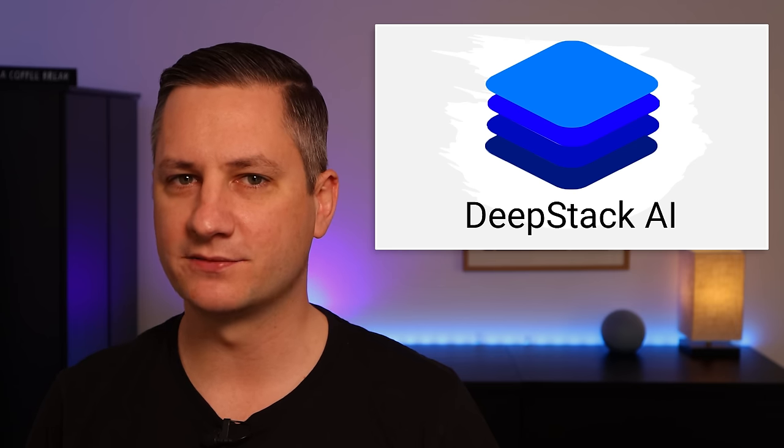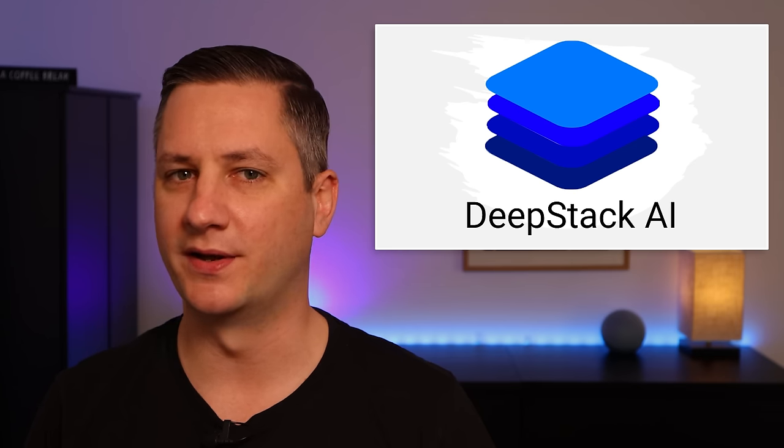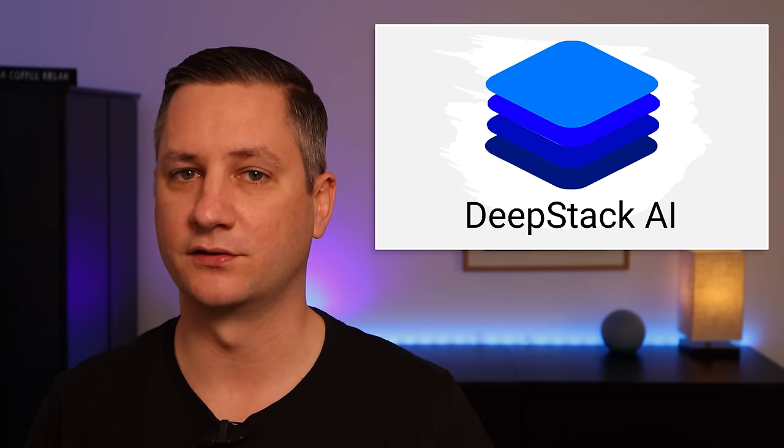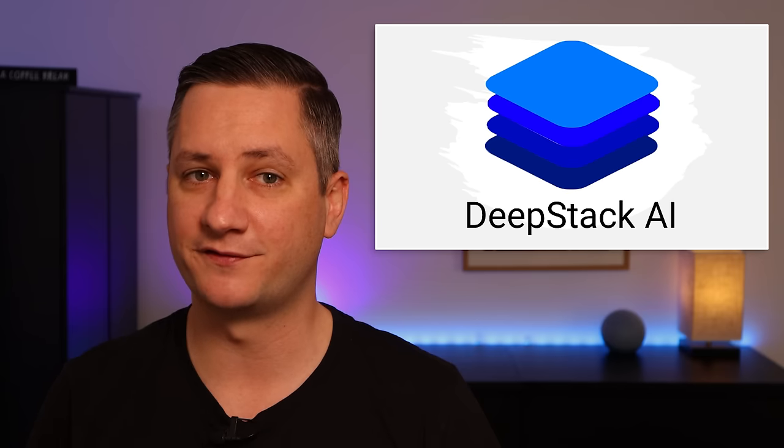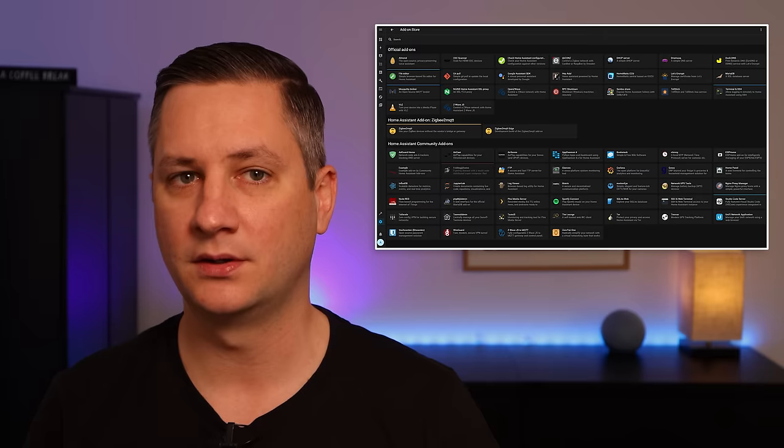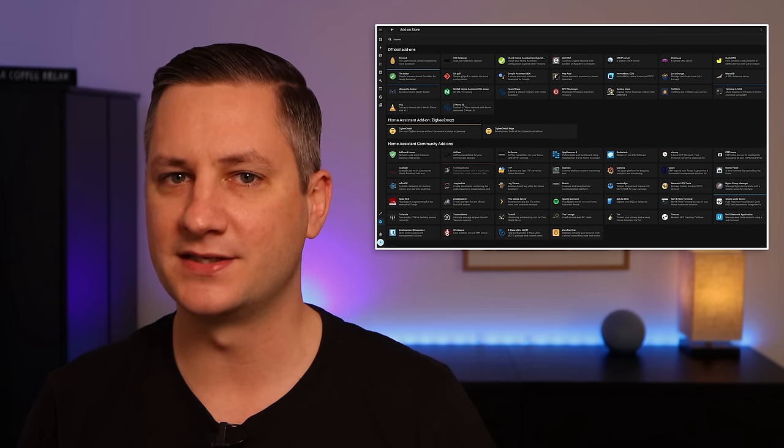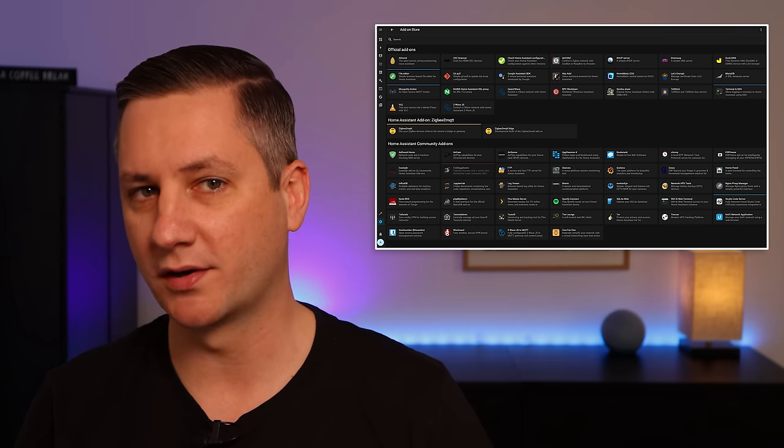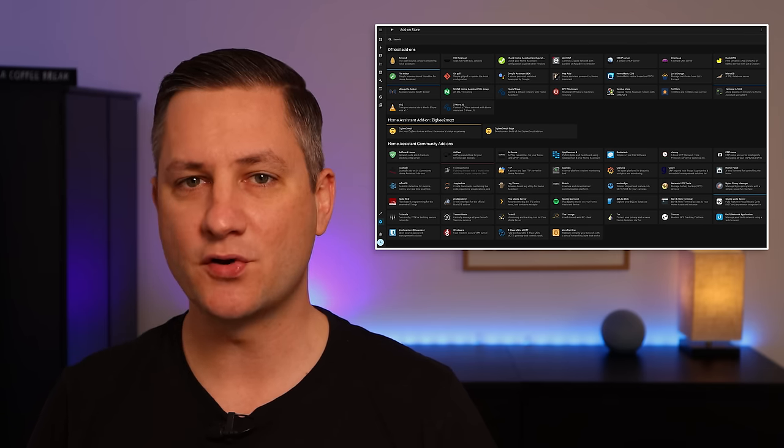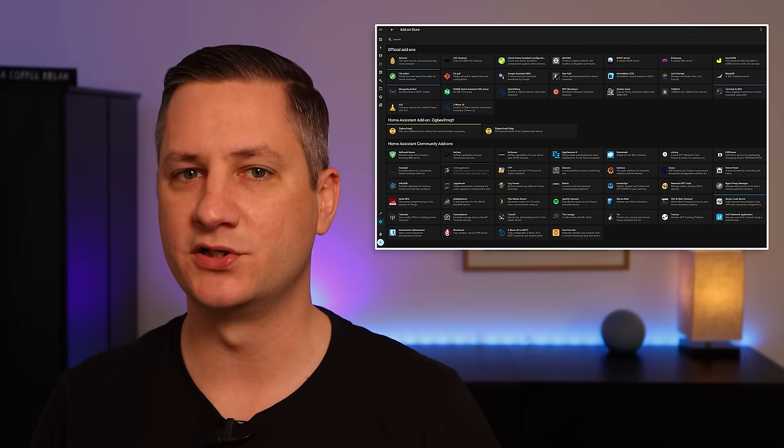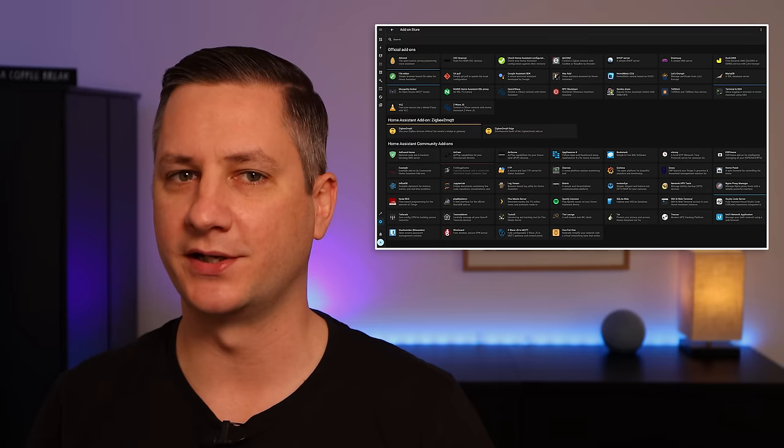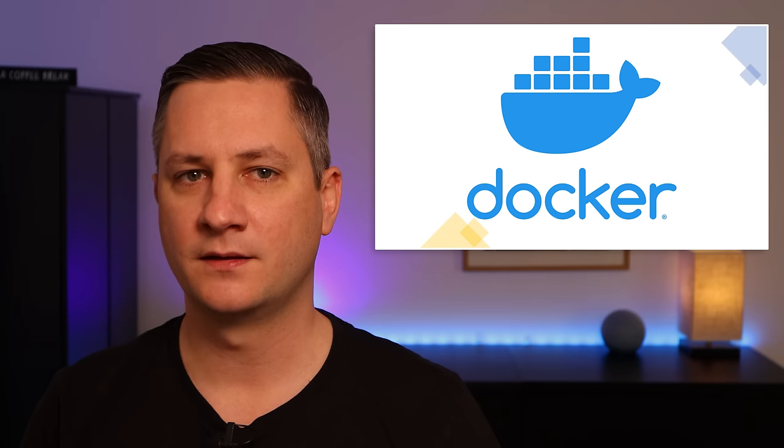The same goes for DeepStack AI, which is an AI face recognition system that can be used to tell you whether the person detected on your security camera is a member of your family or a complete stranger. You may be able to find add-ons that are similar or workarounds, but you don't get the freedom and choice that you can with applications running on Docker.